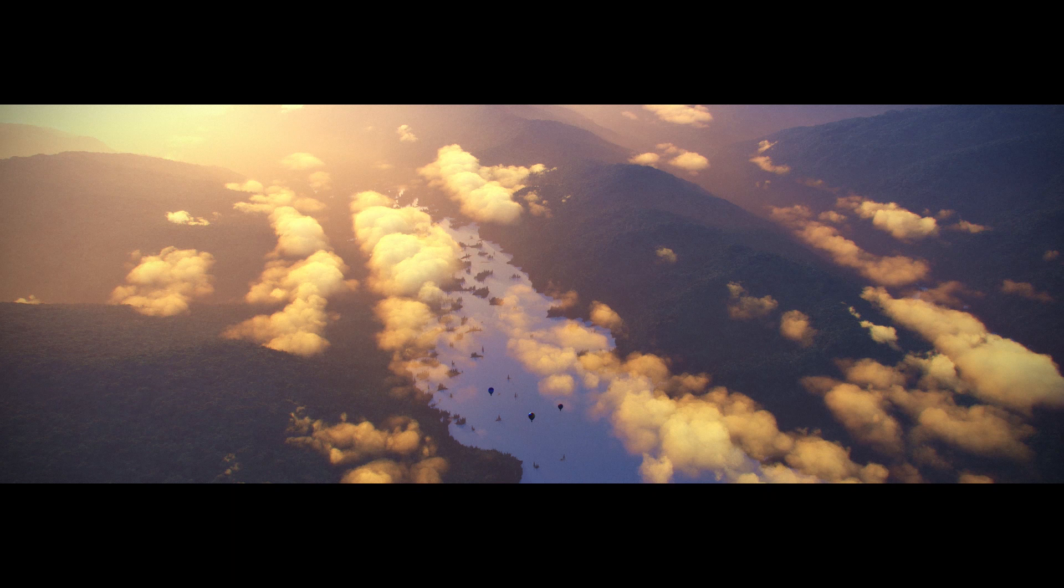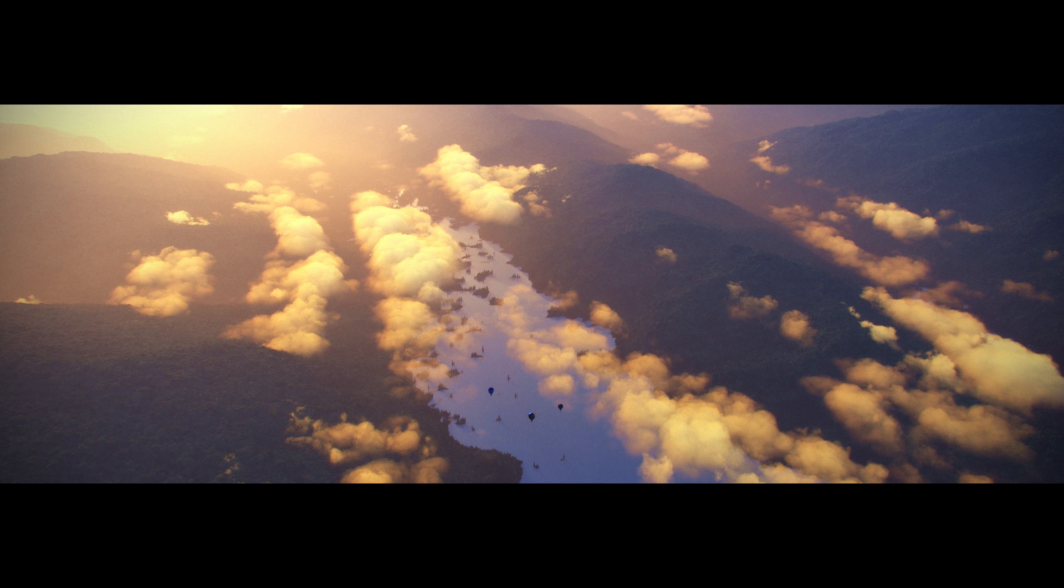So we hope you found this video on real-world terrain import useful and you'll enjoy exploring the world from a whole new perspective. We'll see you in the next tutorial.